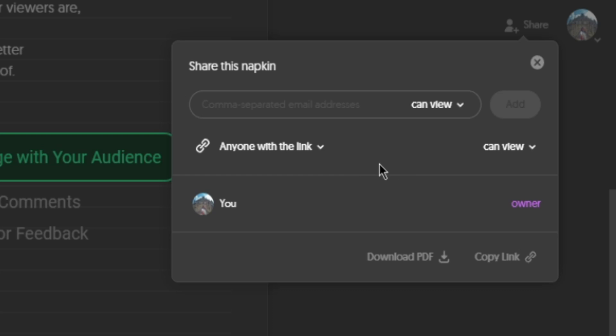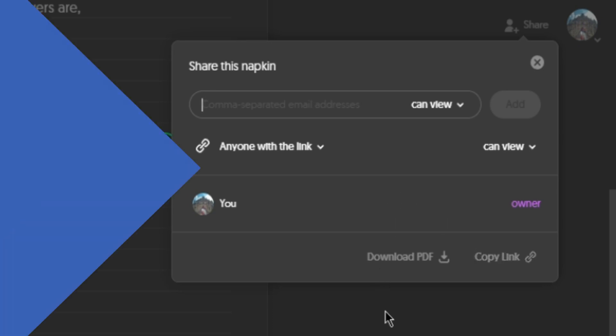You can also download your presentation as PDF or you can copy the link and paste it on a website or send it to someone else.